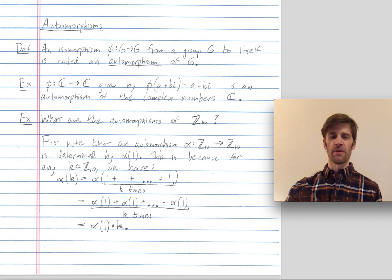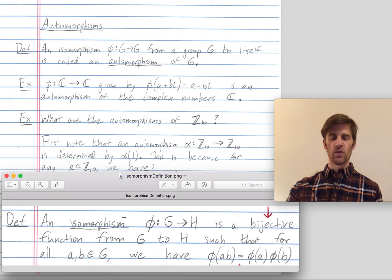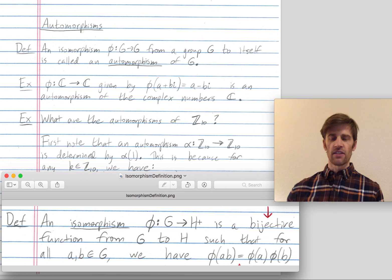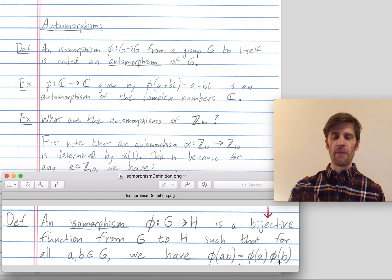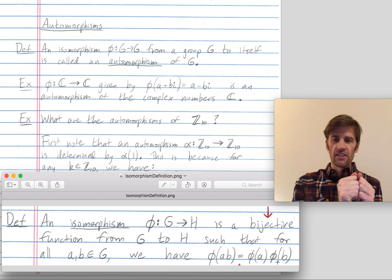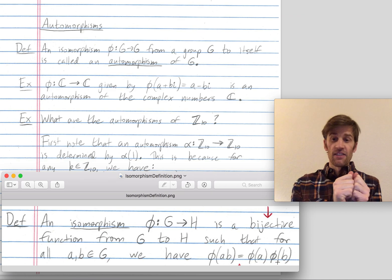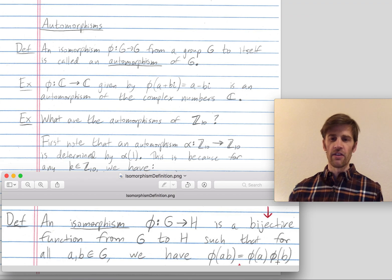An automorphism is a particular type of isomorphism. Let me remind you what an isomorphism is. An isomorphism phi from a group G to group H is a bijective function such that for all inputs A and B, if we combine A and B in G and then map them over to H using phi, we get the same thing as if we map A to H using phi, map B to H using phi, and then combine phi(A) and phi(B) in H. So we preserve the group structure.